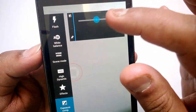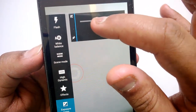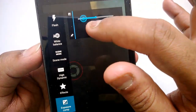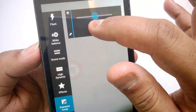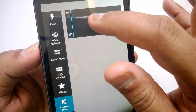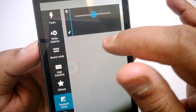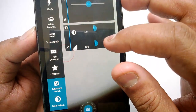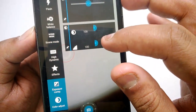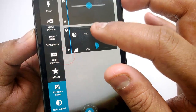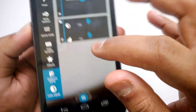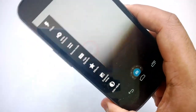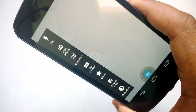Then you have the exposure control — you can make photos brighter or darker, or keep the default values. Then you have color composition which you can adjust as well.